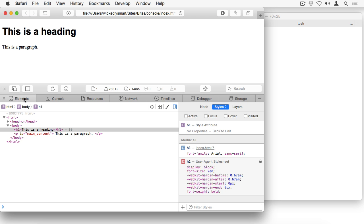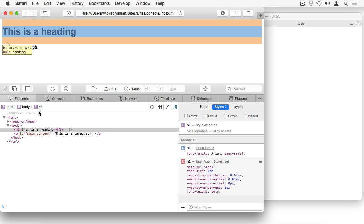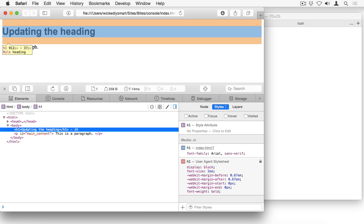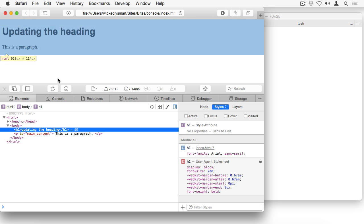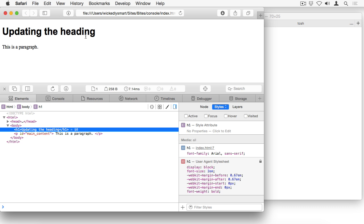Another way that you can modify your page on the fly is to just change the content by double clicking on it and editing it. And you can do that in the elements tab. So I can change the value of my heading just by double clicking on it, typing new content in and hitting return. And you can see that that updated the content in the page.